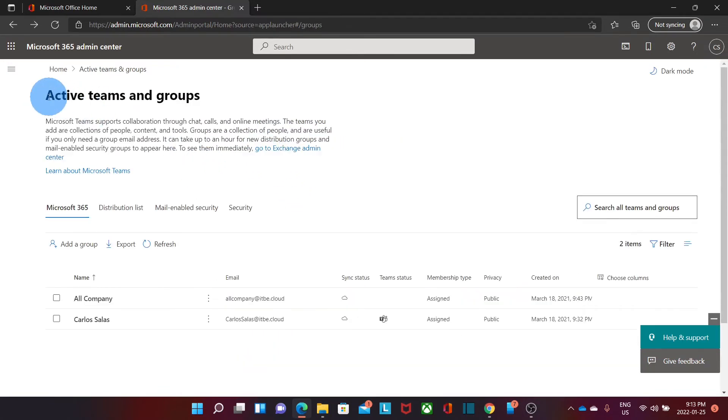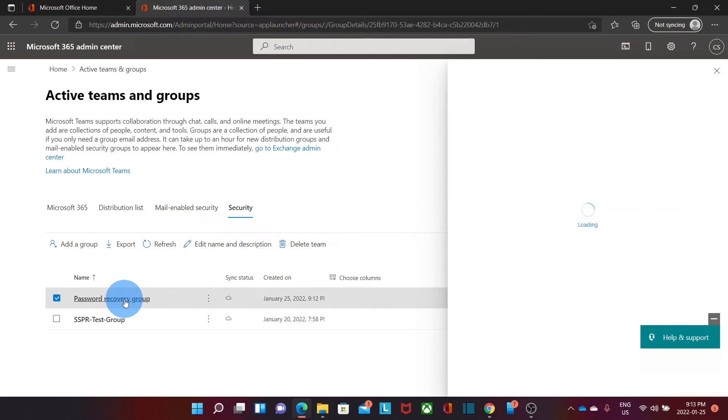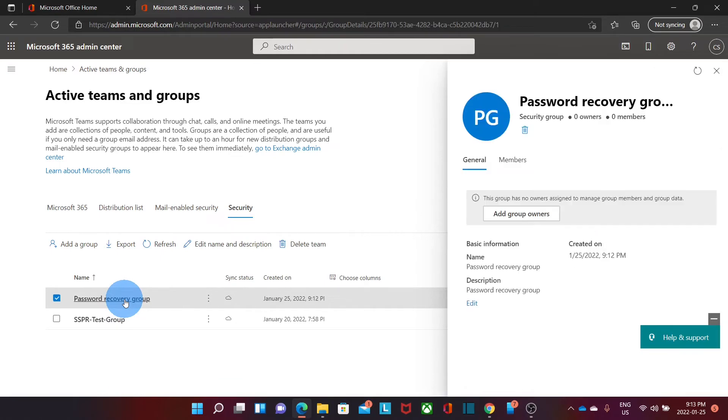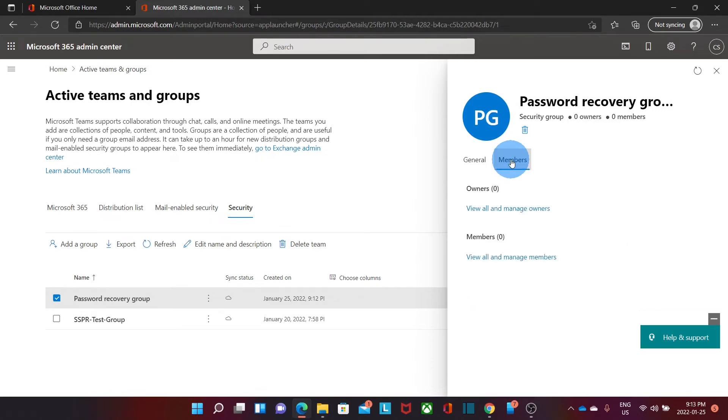Then here within the Active Teams and Groups, we can click on Security and we will find our brand new group. We can click on it. And here we will be able to add members. Those members will be the persons or users that will be able to reset their password when we enable the option. We click on Members. We can click on View All and Manage Members.